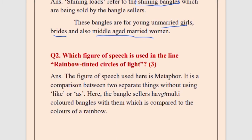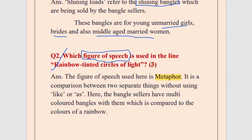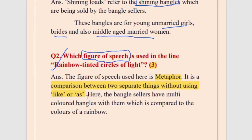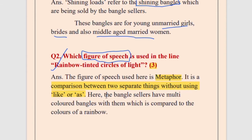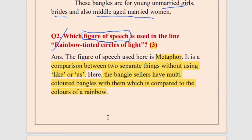Question number two from the same stanza: which figure of speech is used in the line 'rainbow-tinted circles of light'? This is already discussed in a separate video on figures of speech. The figure of speech used here is metaphor. Three marks are allotted, so you must write: what figure of speech it is, the definition — a comparison between two separate things without using 'like' or 'as' — and identify what is being compared: the multi-colored bangles are compared to the colors of the rainbow.